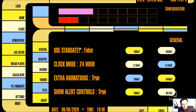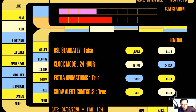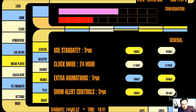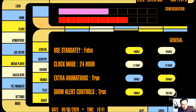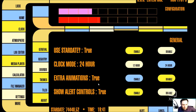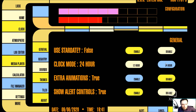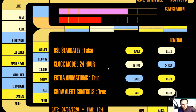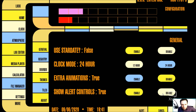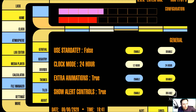Now we go to the settings. These are the general settings. 'Use Star Date' — let's see what happens: as you can see the date down here has changed to a Star Trek Star Date. We can disable it and it will show our current date. Clock: 12 or 24 hours. Extra animation — yes, of course I want this because it looks very nice when changing from one menu to another. Show alert controls — I want it to show.